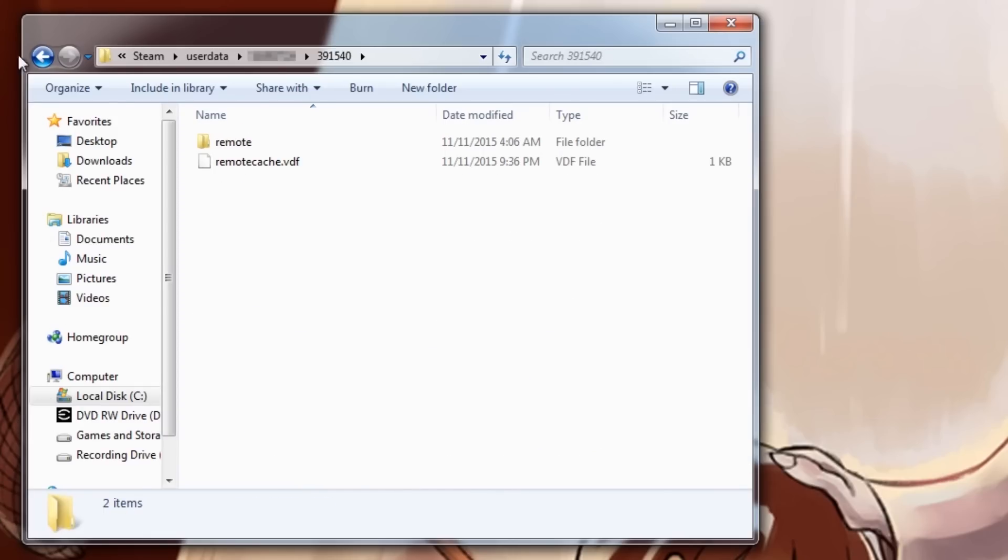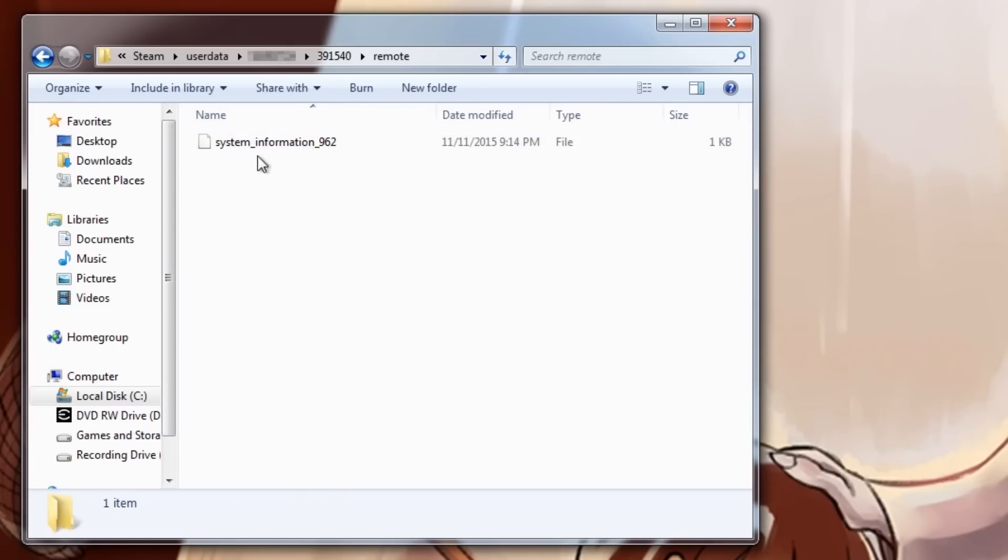In there you're going to see one of two files if you've completed the Genocide run. Either System Information 962, or System Information 963. 962 is the trigger that will make it so when you open up Undertale, your game will just be a black screen with wind. And 963 is the trigger for whenever you beat the Pacifist run, it will show the alternate ending, showing that you've done the Genocide run in the past.